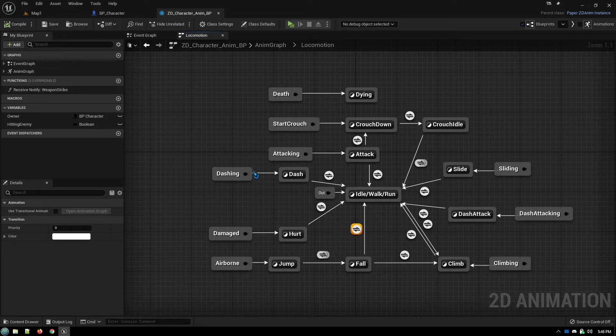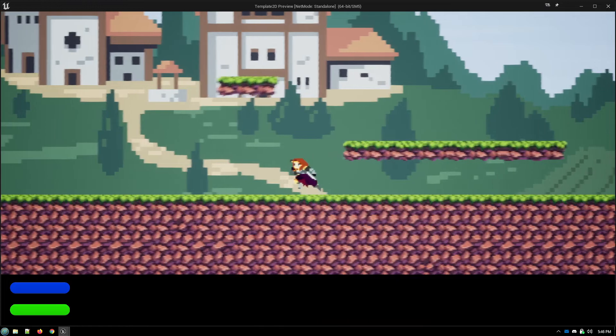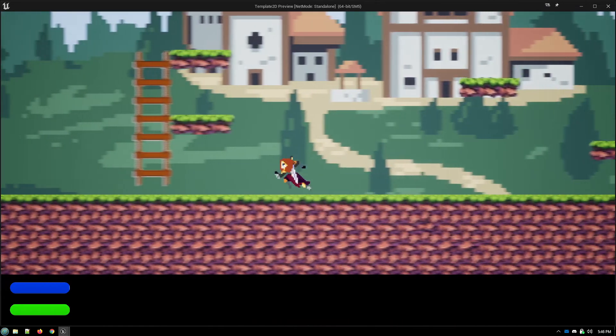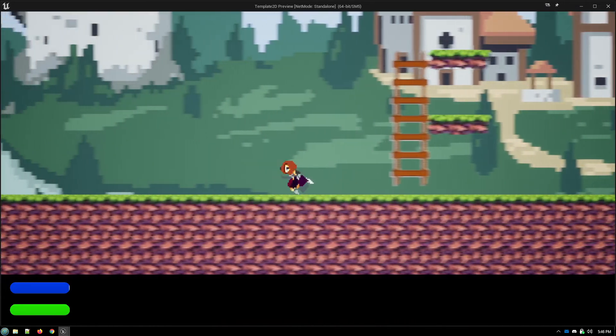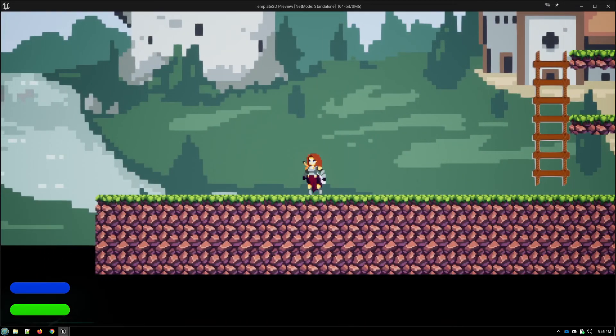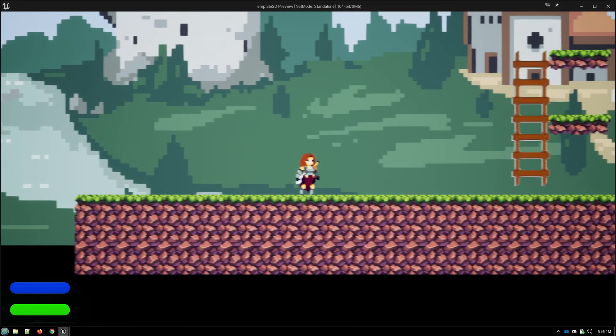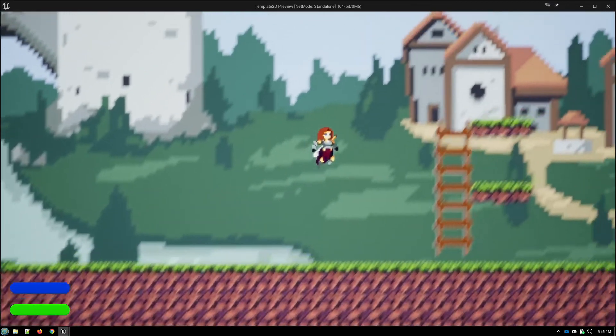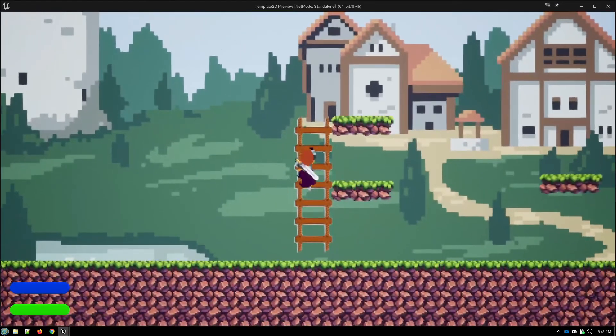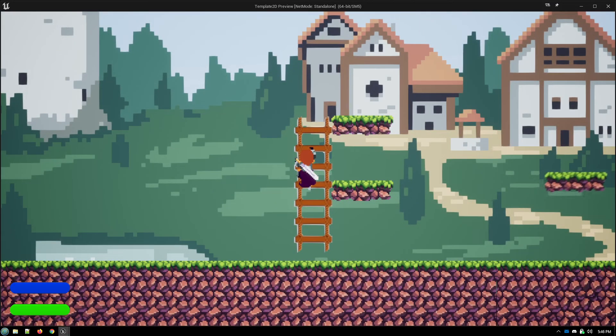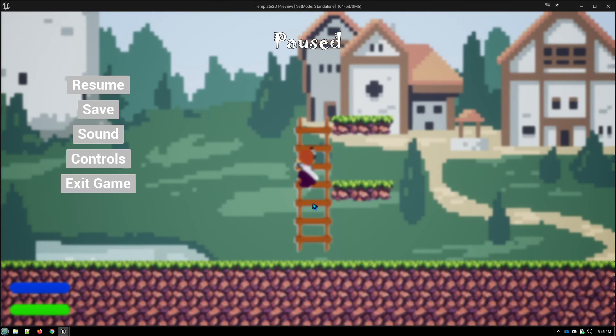And if we run the game, then when I jump and land on a ladder, I should go into my climb animation rather than my standing idle animation. Which is exactly what it does. Hope you found this helpful. Have a good one.